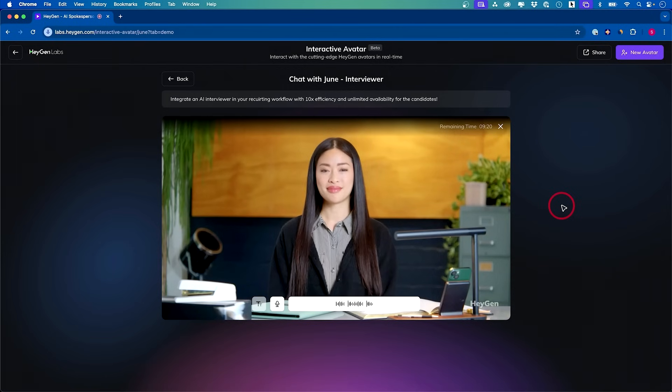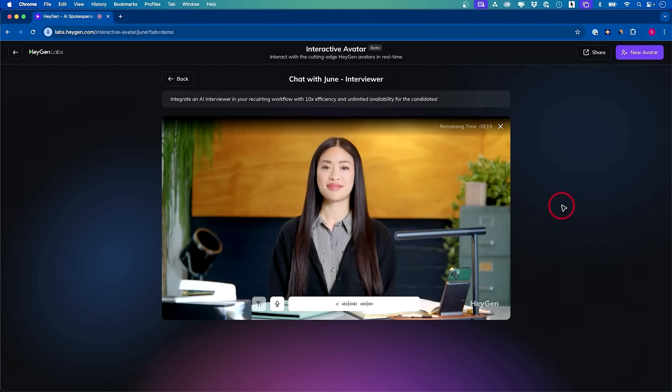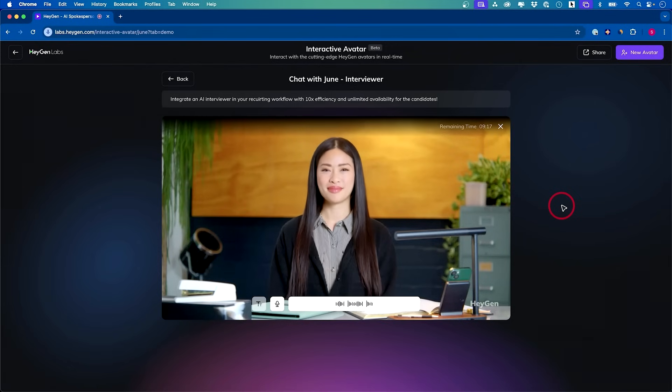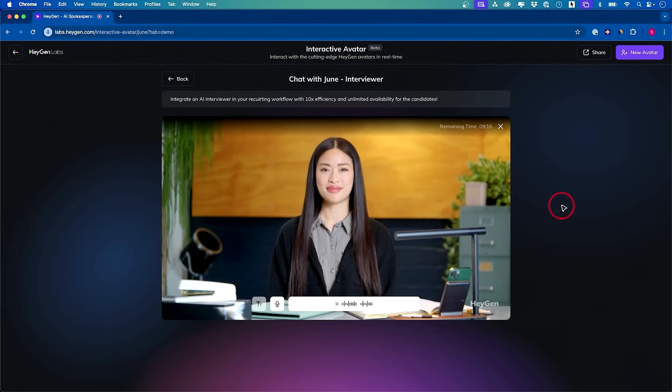I'm here to help you with information about HeyGen and assist with any questions you have regarding the company, our engineering positions, or the application process. If you're interested in a potential job opportunity, I can also guide you through the interview process or provide details on the role. What specific information are you looking for? So you are looking to hire people for HeyGen. What kind of qualifications do I need for that?